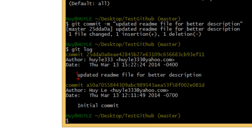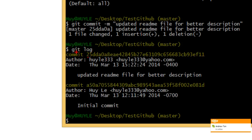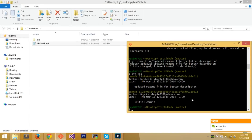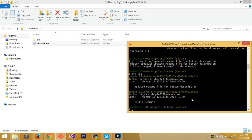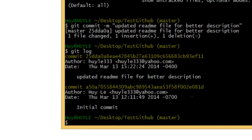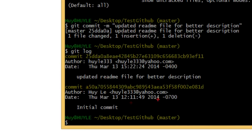In git log, you can see the initial commit from when the repo was first created, and then the second commit where I changed the readme. Each commit has a long hexadecimal identifier — for future reference, you can use that commit ID to revert back in time to a specific point in the git log.